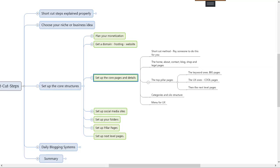Hello everybody, it's Rob and we're now on video number six. Setting up your core pages is basically like when you set up a store — you're putting in the counters, buying the chairs, the lighting, the windows, the paintings on the wall. You're creating the look so that when Google pitches up, it says 'yeah, this guy is about X,' and equally when the public pitches up, they love it.